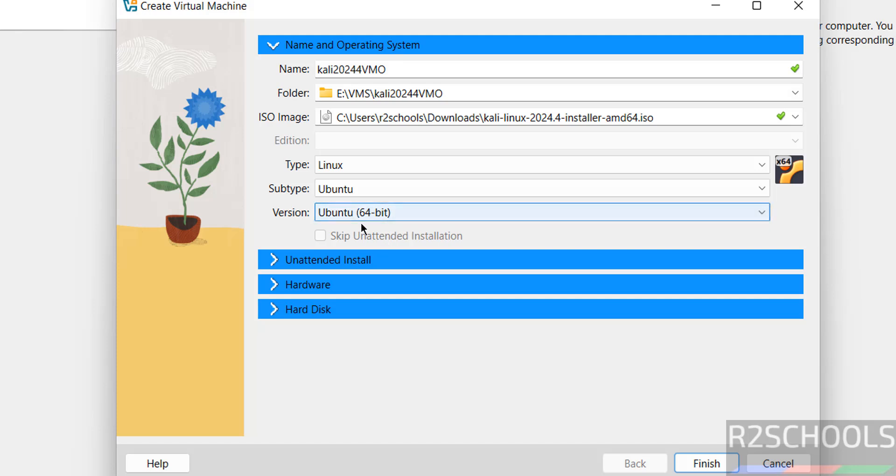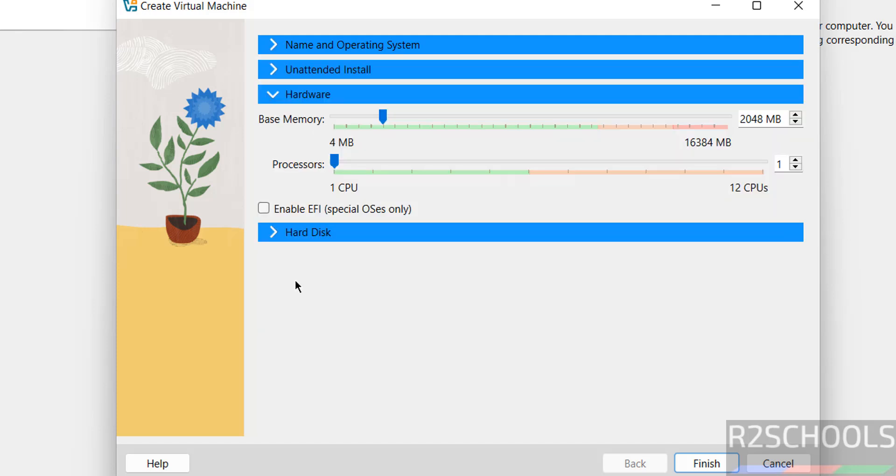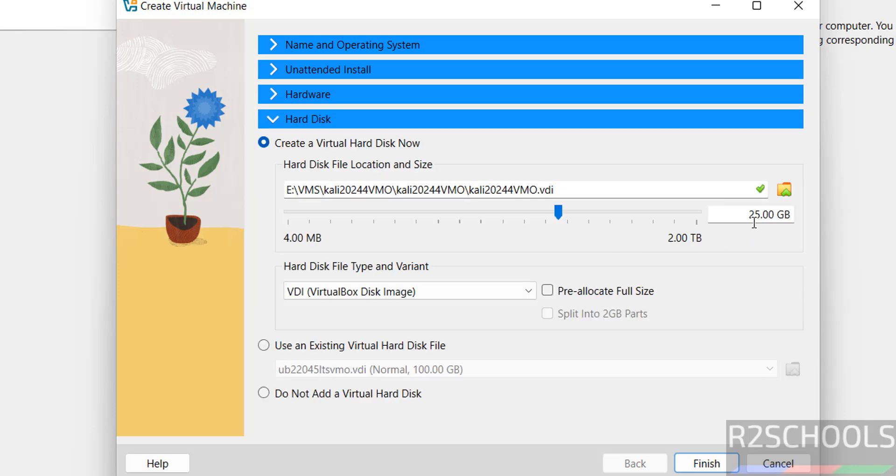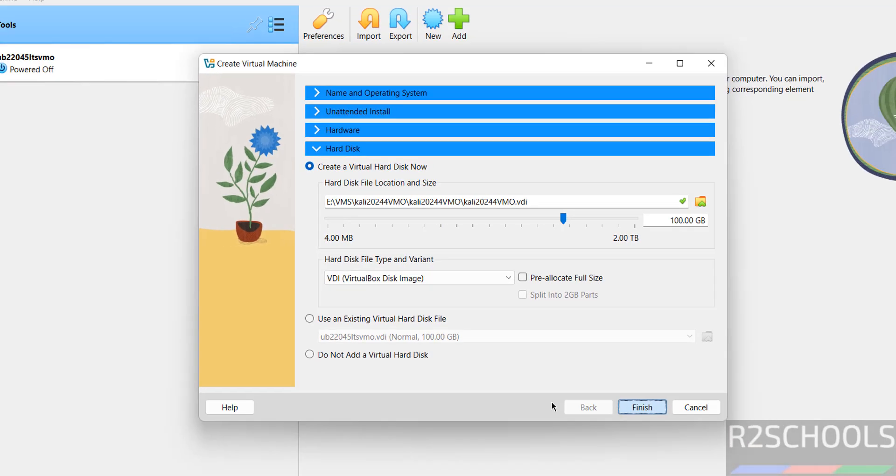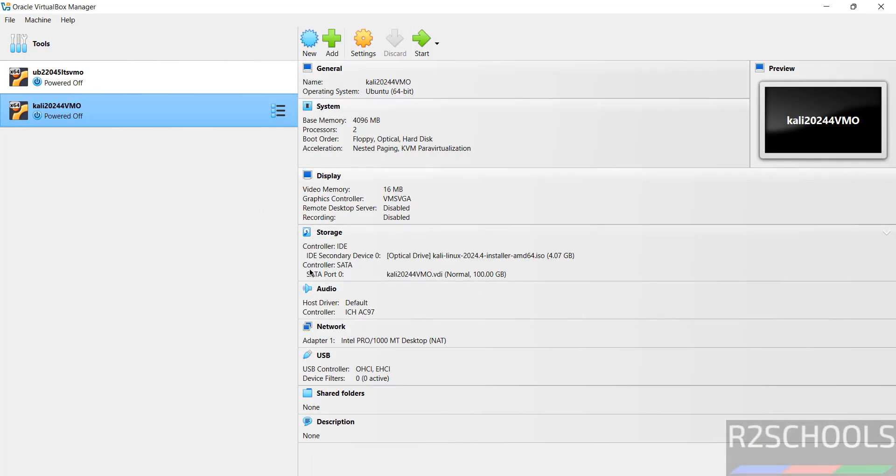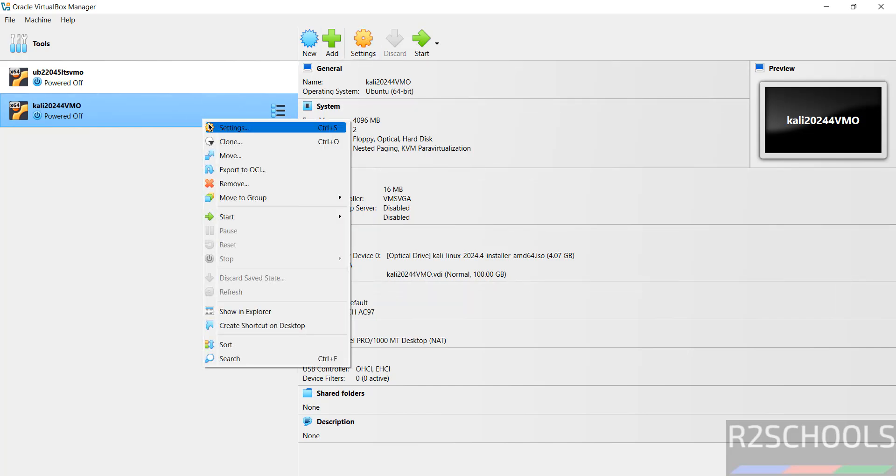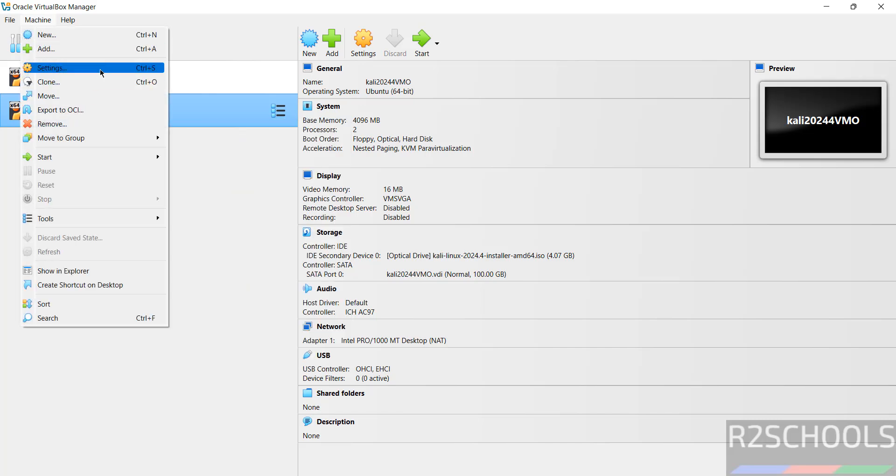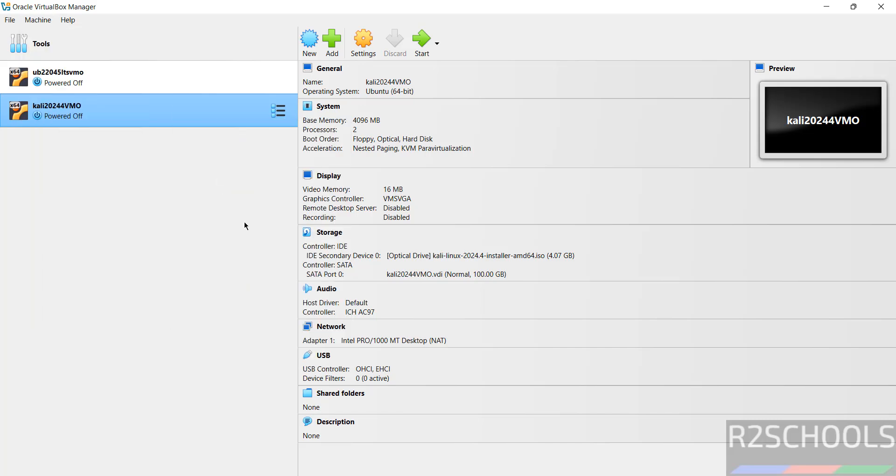Then select version as 64-bit. Then hardware, by default it has selected 2 gigabytes, I am giving 4 gigabytes, it is up to you. Number of processors, two. Then hard disk, I am giving 100 gigabytes, because by default it has selected 20 gigabytes. If you are okay with all the settings, click on finish. Still, if you want to modify the settings of this virtual machine, click on settings. All three options are same. So if you are okay with all the settings, so click on start to install Kali Linux 2024.4 on VirtualBox. Click on it.